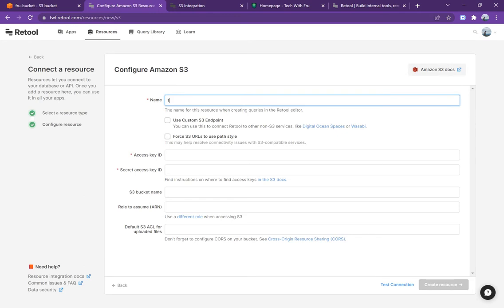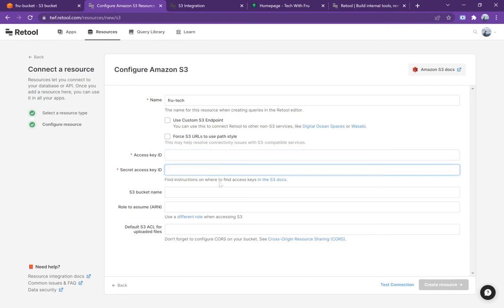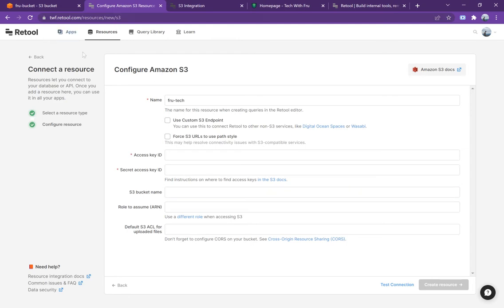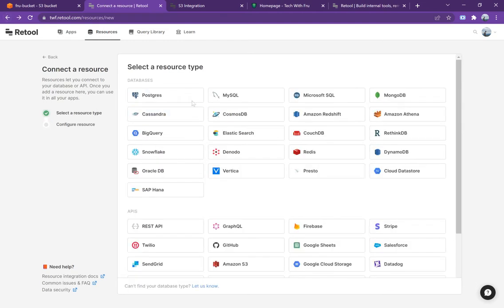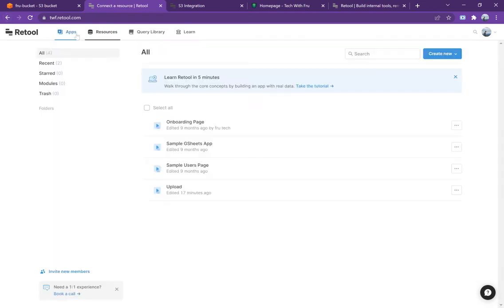In this case we want S3 and you can give it a resource name, so you can call it Fru Tech. On the S3 side, make sure you get the access key and the secret and you put that all in. That's required. If you want this to go to a specific bucket, just go ahead and put that all in and Retool is going to use that. Once you have that, because I already created one which we're going to use, I'm not going to create it again.